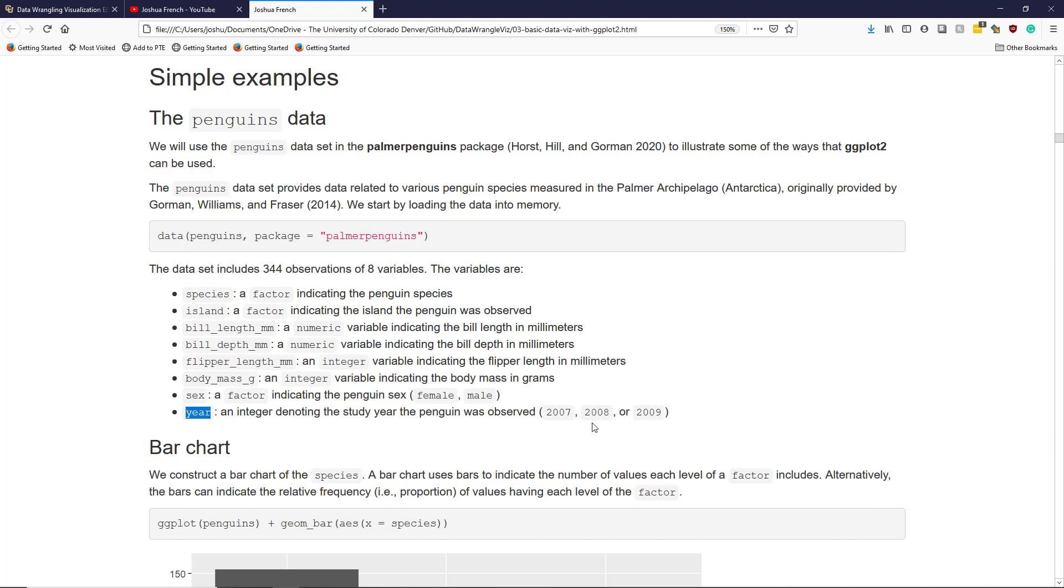As we'll see, the penguins dataset is a very rich dataset that's very useful for exploring basic data visualization.